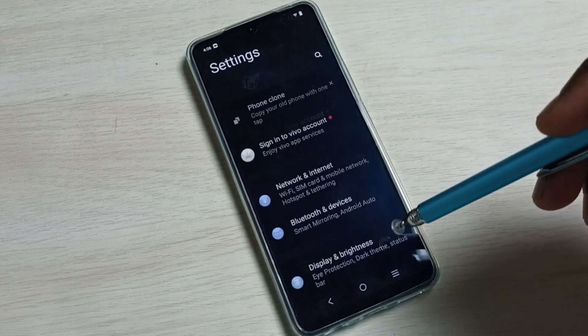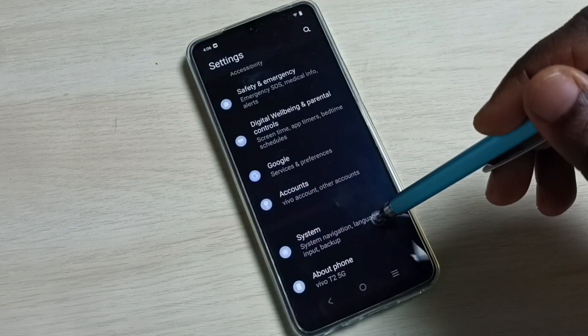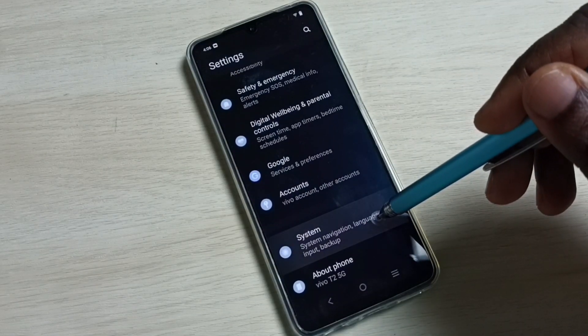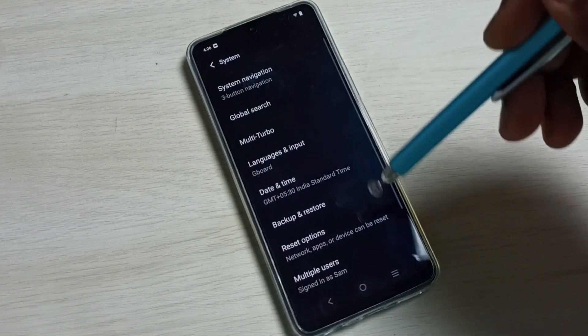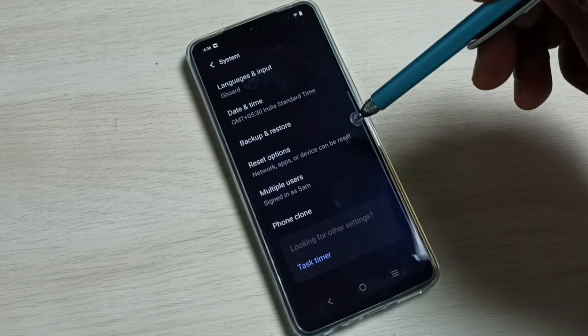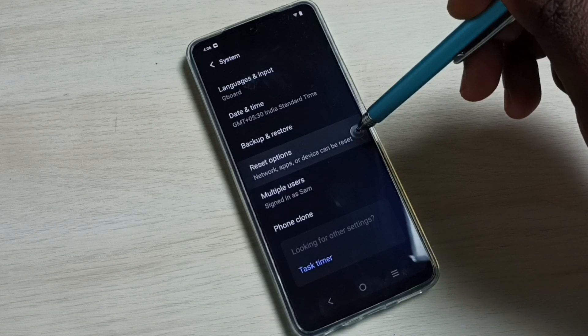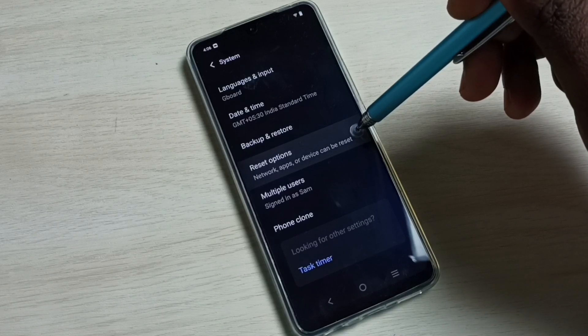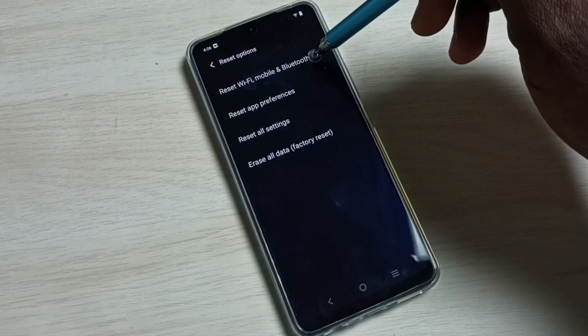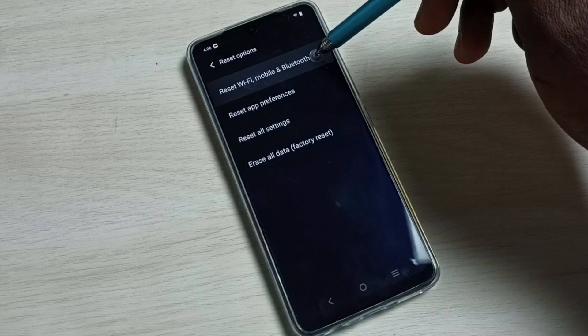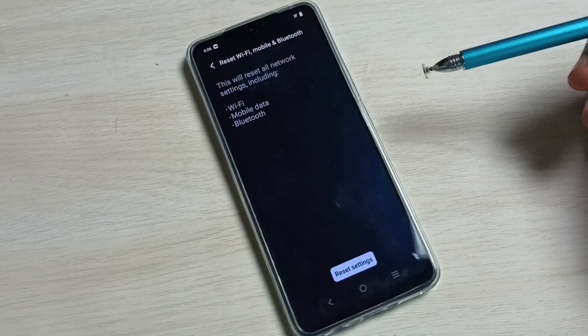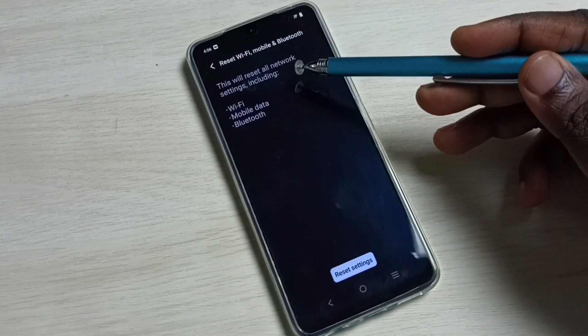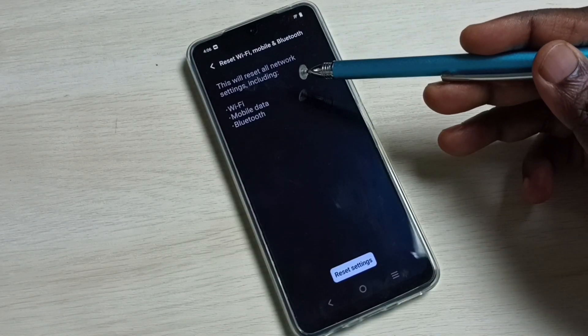Go down, select System. Go down, then select Reset Options. Then select Reset Wi-Fi, Mobile and Bluetooth. You can see this will reset all network